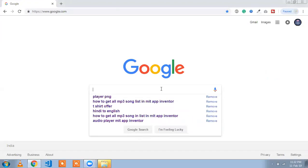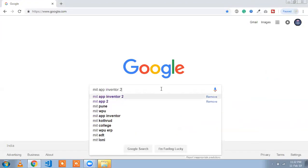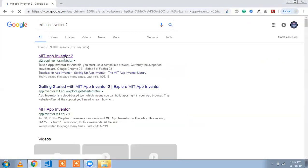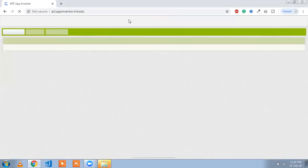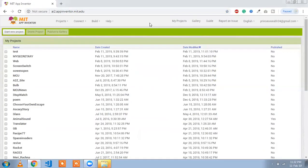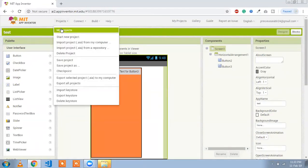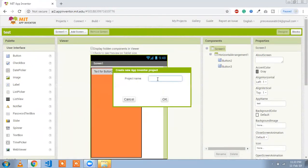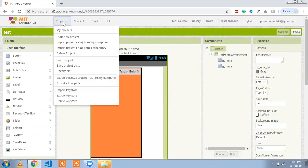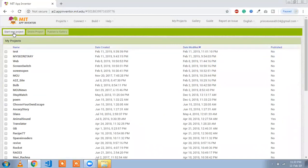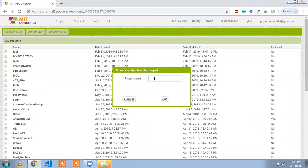We are going to use MIT App Inventor here. So first, search on Google for MIT App Inventor and open it — that's my dashboard. Click on 'Start New Project'. If you are using this for the first time, you need to sign up and sign in with a Google account. Let's start a new project right here. Go to 'My Projects', click on 'Start New Project', and name it 'media'. Click OK.